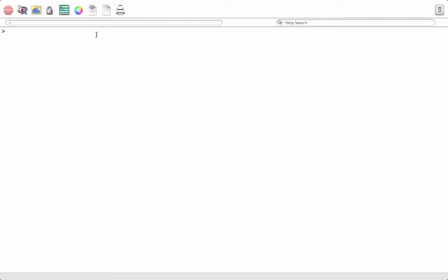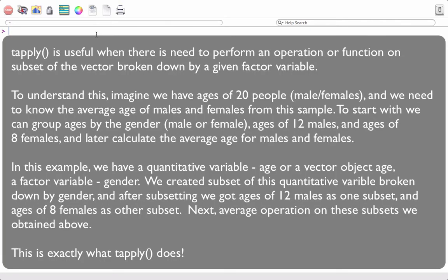Hello. In this video we will see how to use the tapply function in R. The tapply function is useful when there is a need to perform an operation or a function on a subset of a vector broken down by a given factor variable.